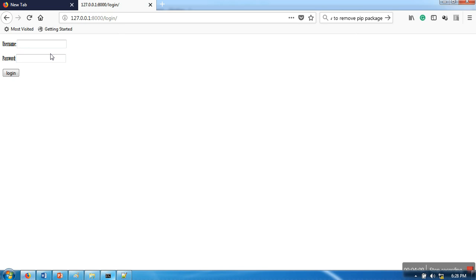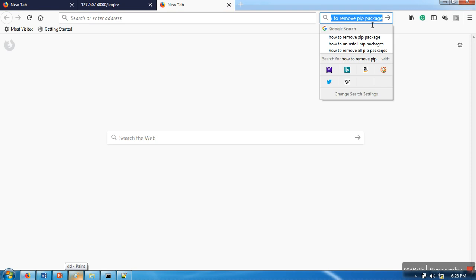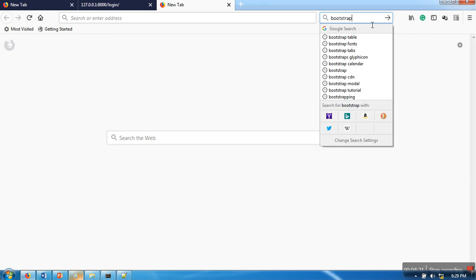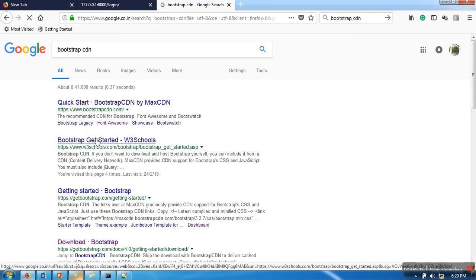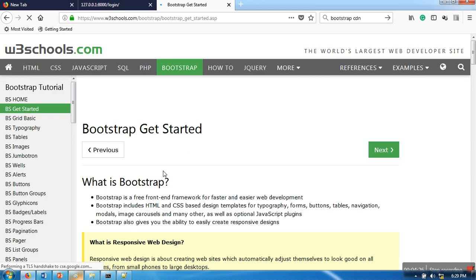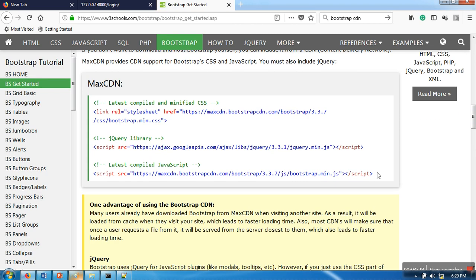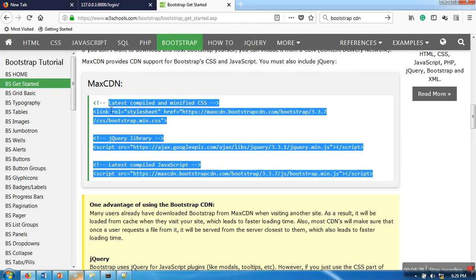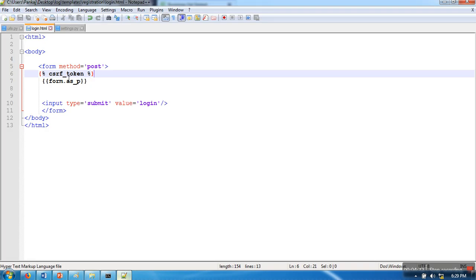We are going to add some Bootstrap, so first of all I need to include some Bootstrap CSS and JavaScript files. I'm going to use those from the Bootstrap CDN, and I'm going to add these in my HTML file.